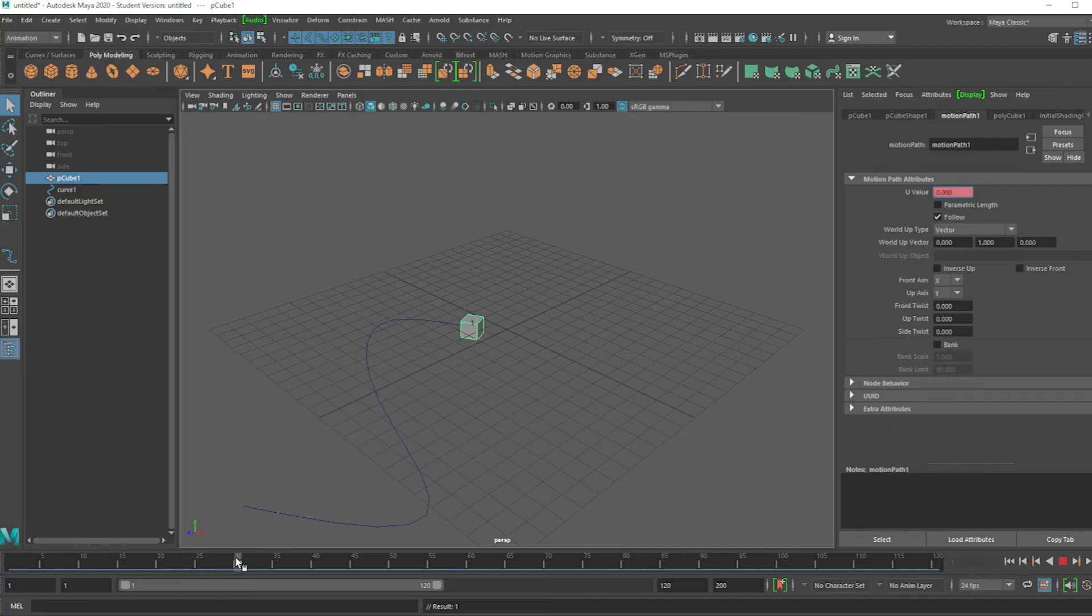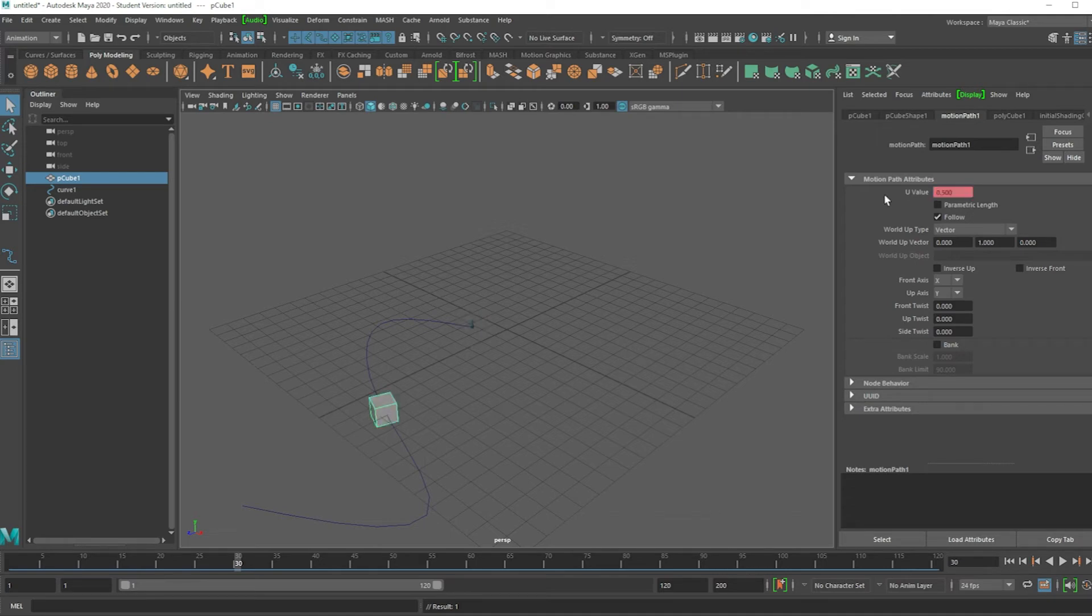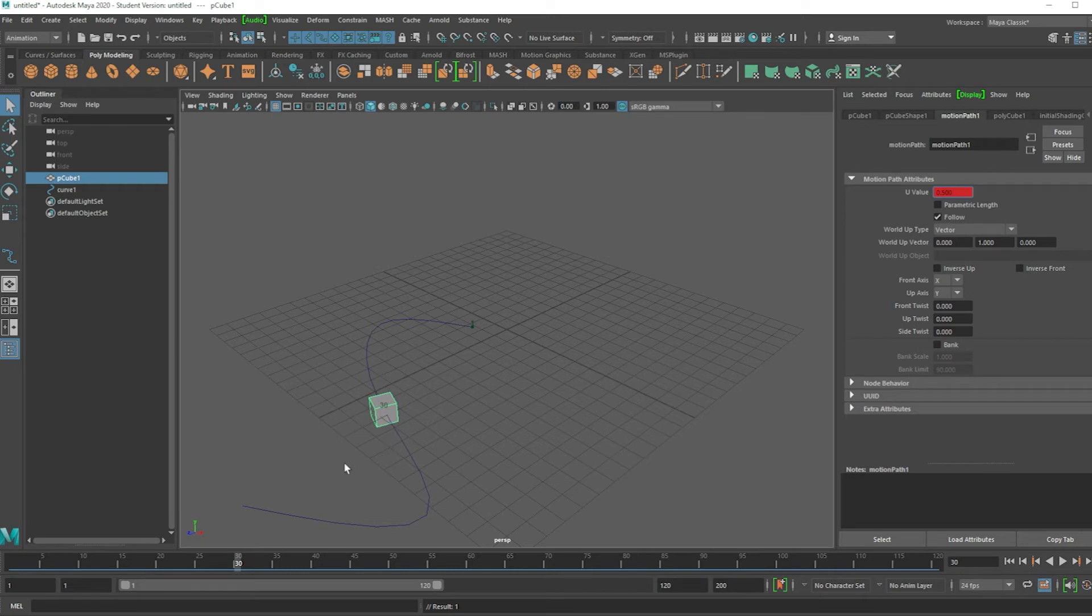Go to some other frame, like frame 30. If you want it to go to 50% of this path, 0.5 is 50%, and then right click, set key again.